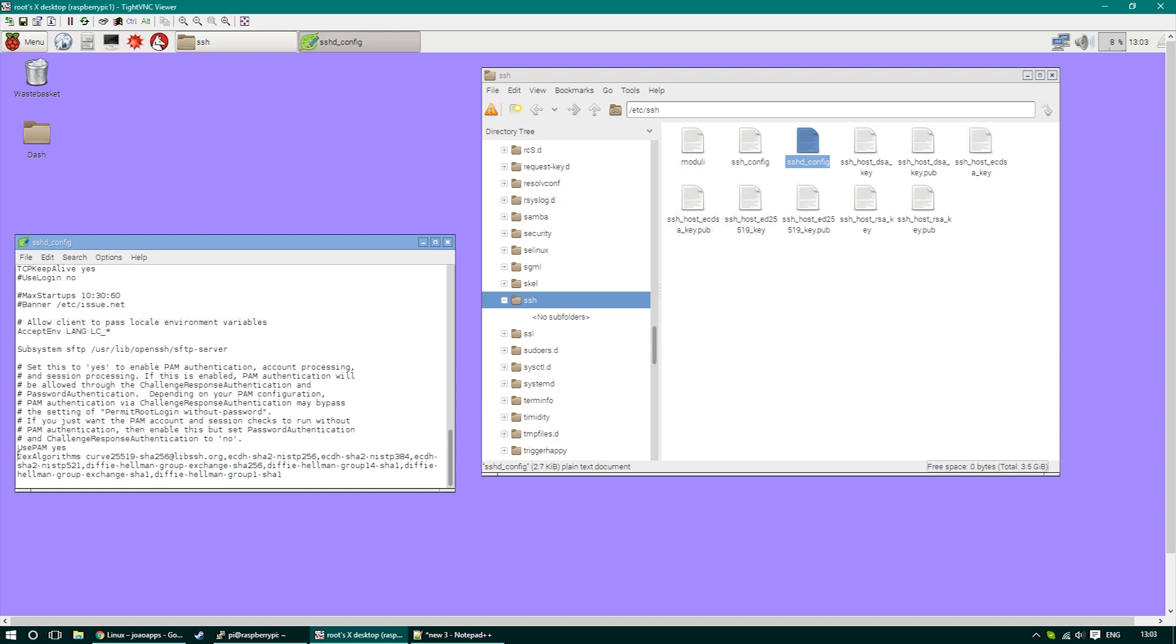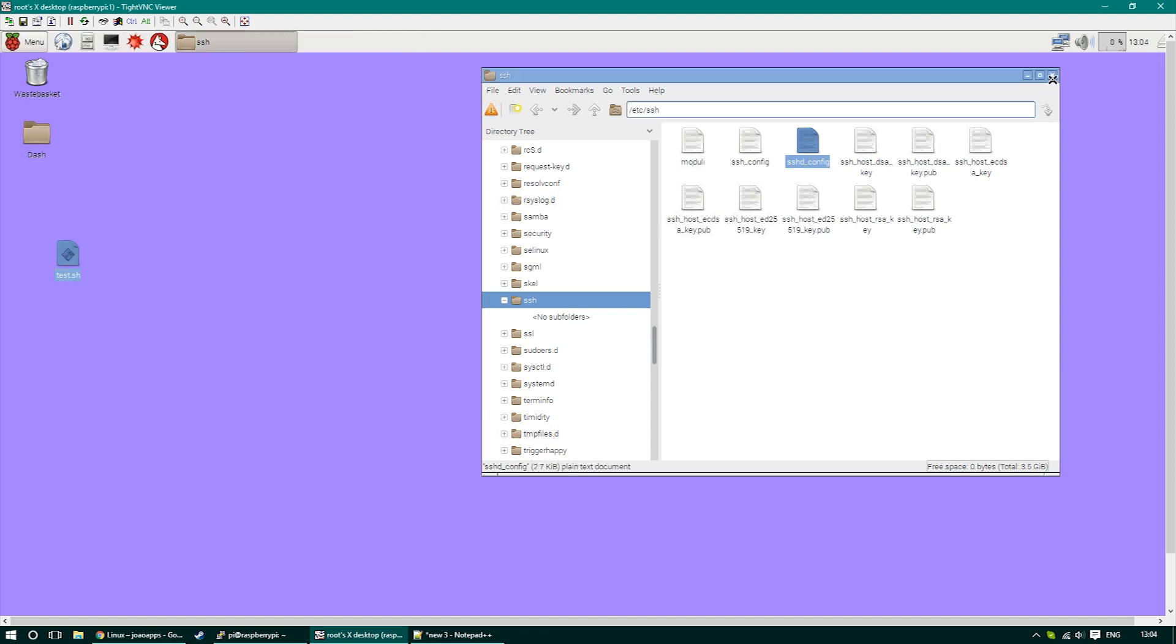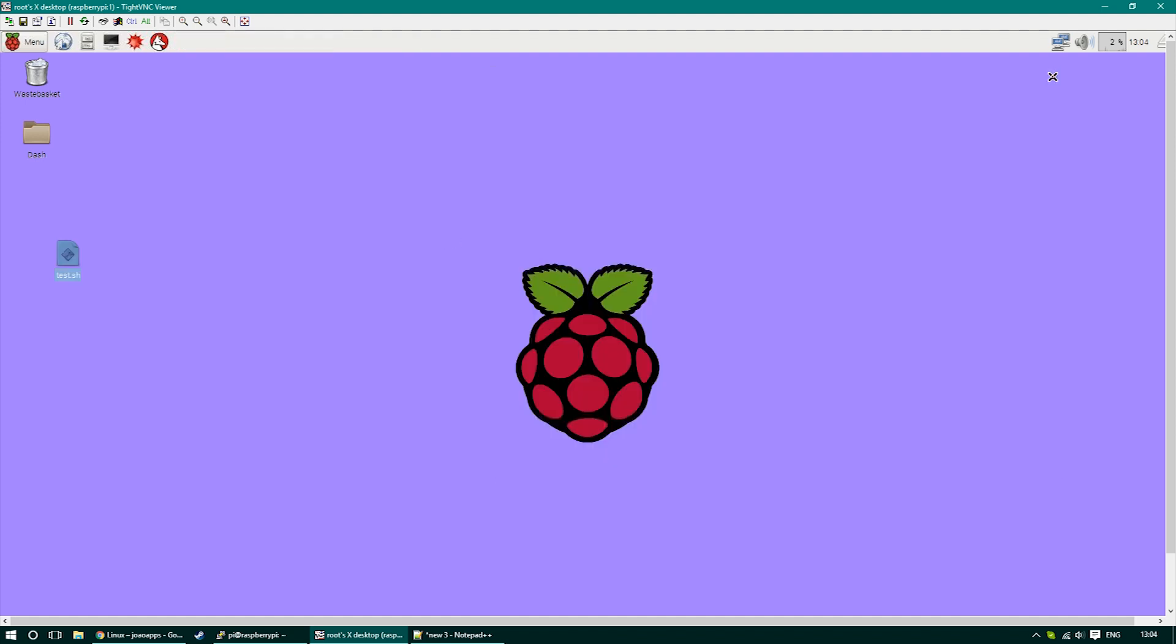So this is the piece of code that we're going to enter into the file and then save the file. I'm going to provide that in the description. Our Raspberry Pi is set now.